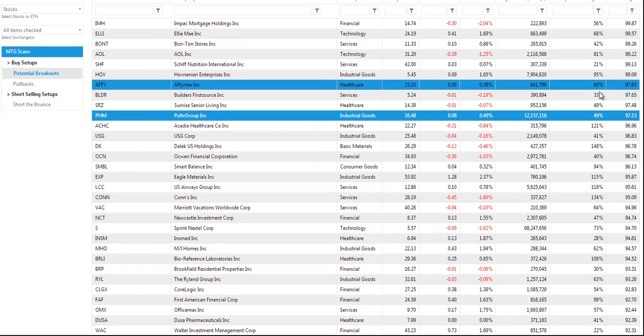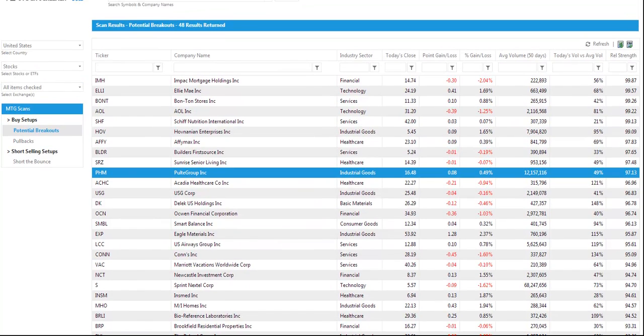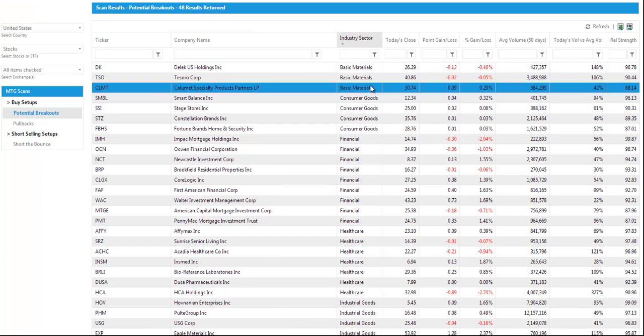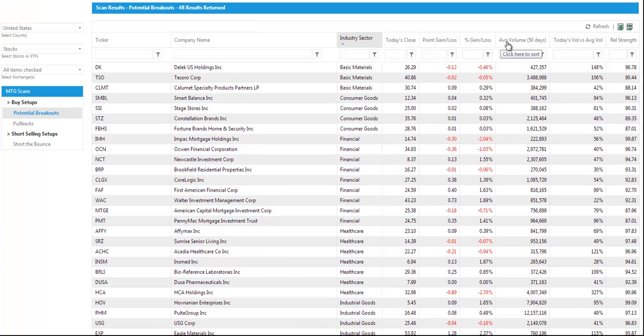So let me also point out that you can sort these scans by sector. Click on the sector tab. You can also sort by percent gain or loss on the day.